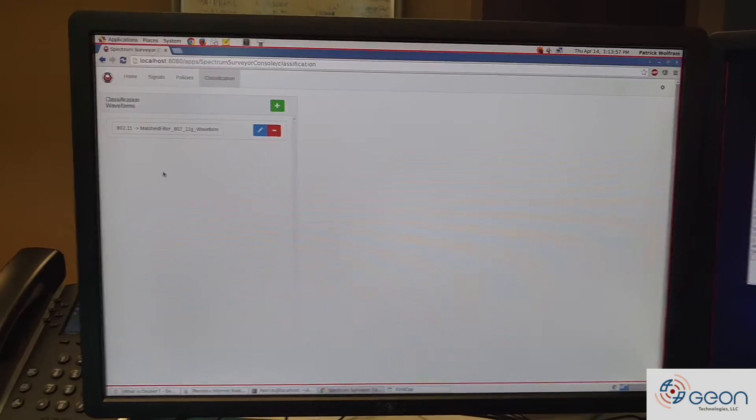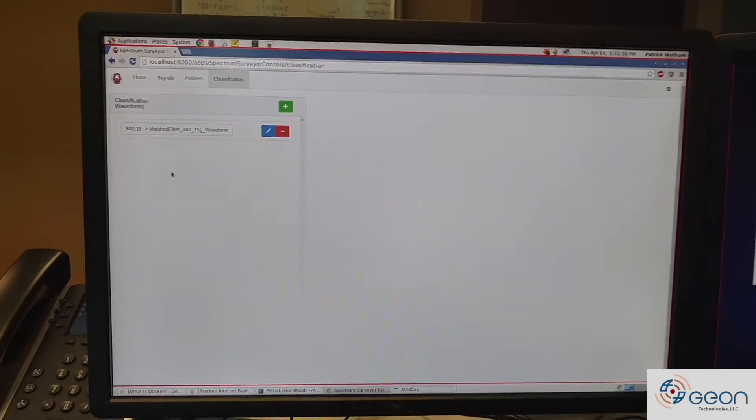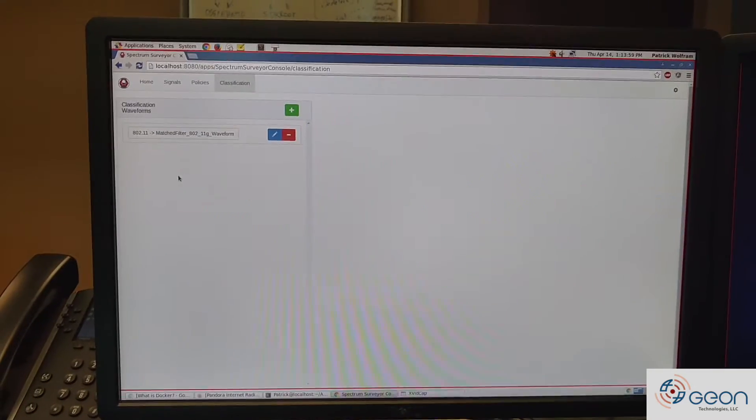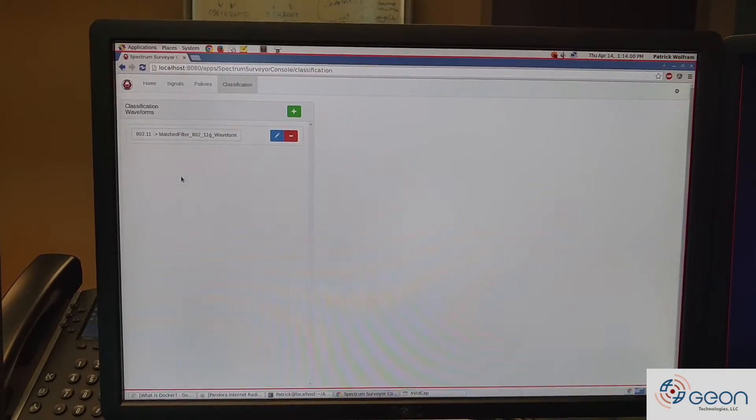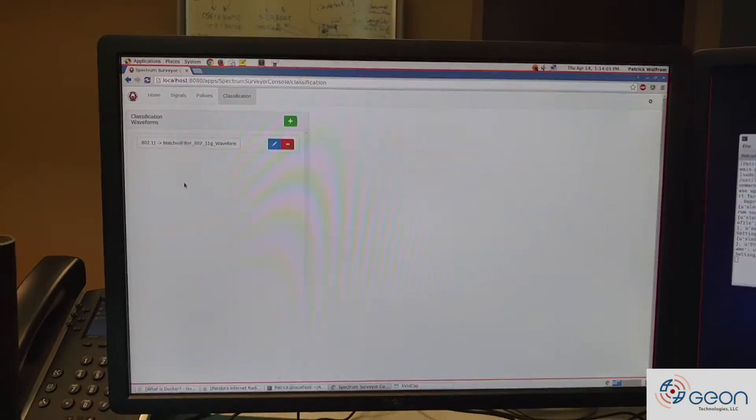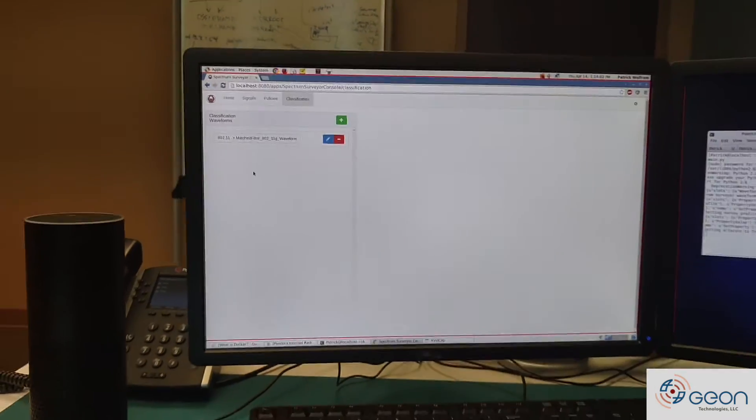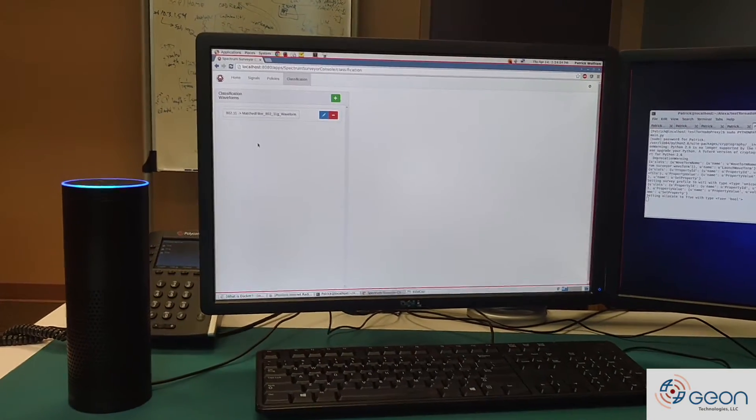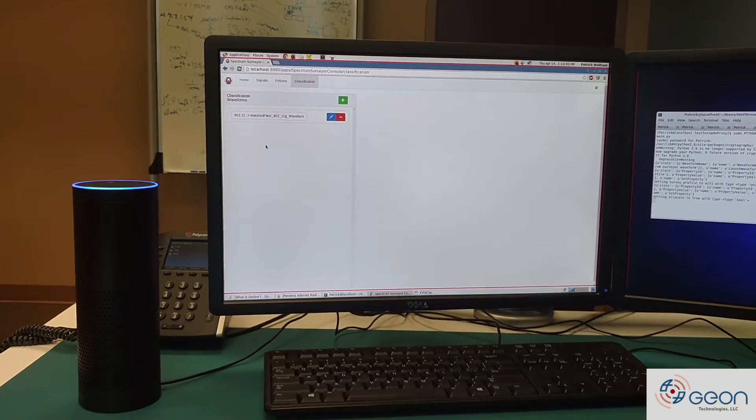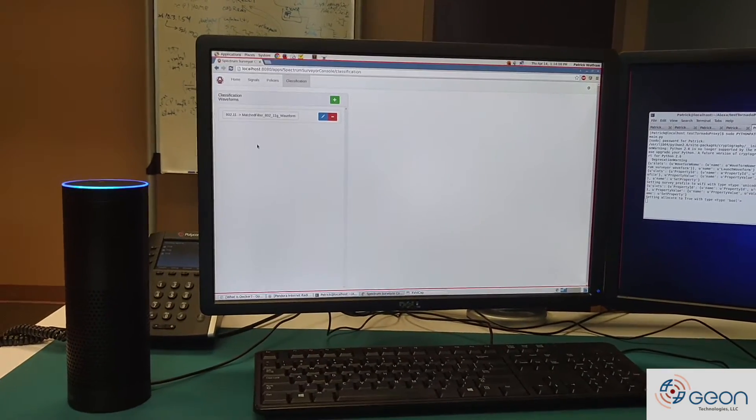Now I'm going to go ahead and shut off the flow of data and then reconfigure the system for Zigbee. Alexa, ask RedHawkTest to set Allocate to false.